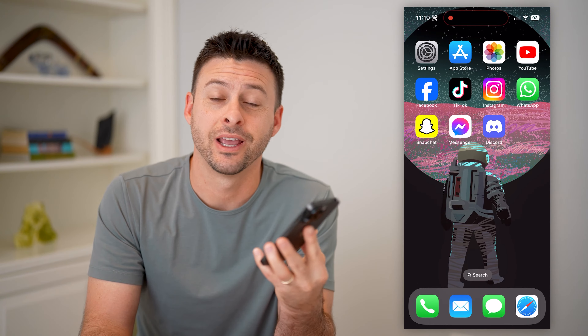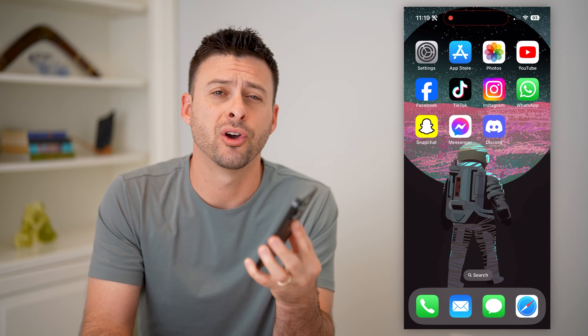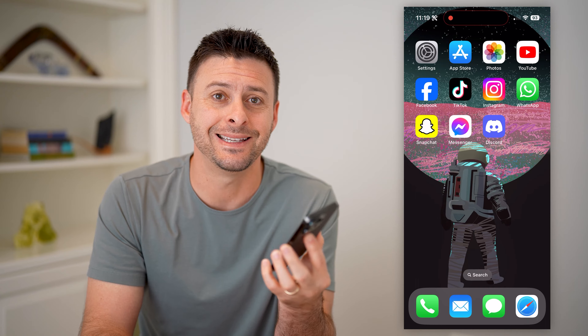Hey guys, Trevor here. In this video, I'm going to show you how to check your Discord ID on mobile. It's pretty quick and easy, so let's jump right in.